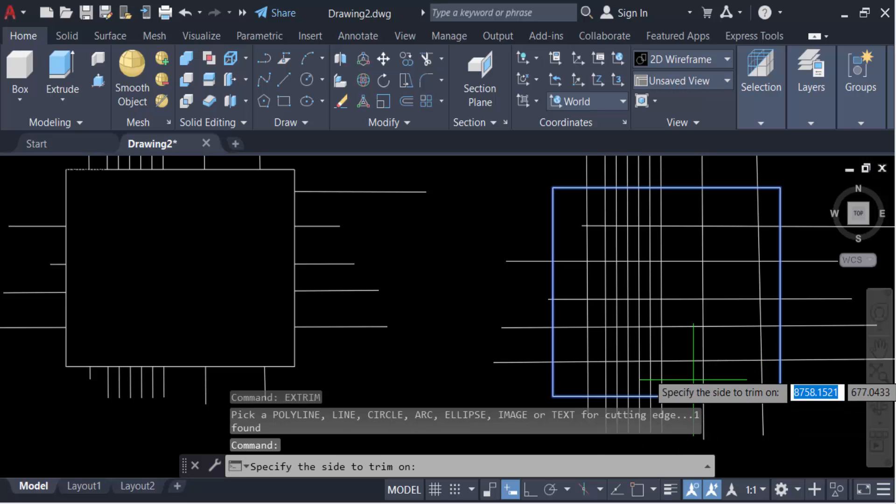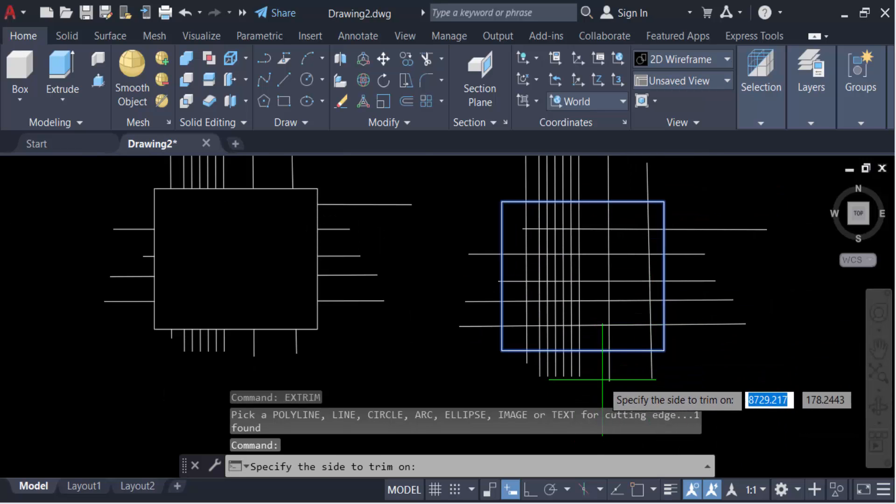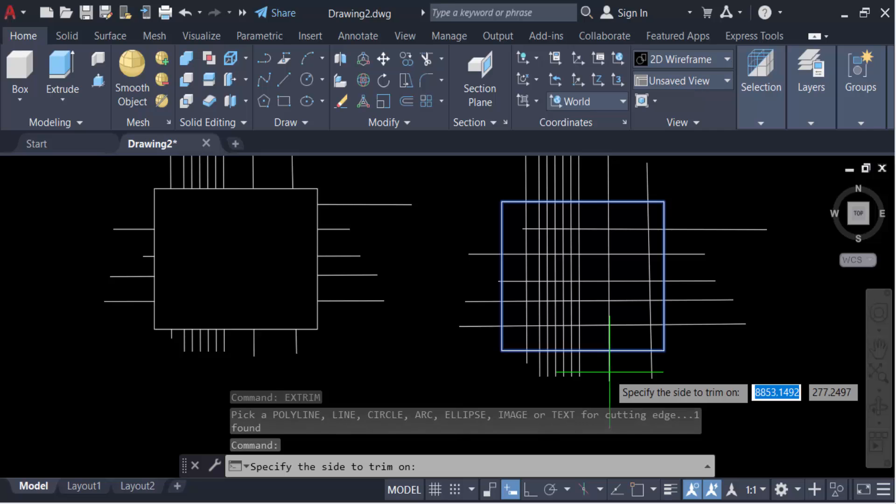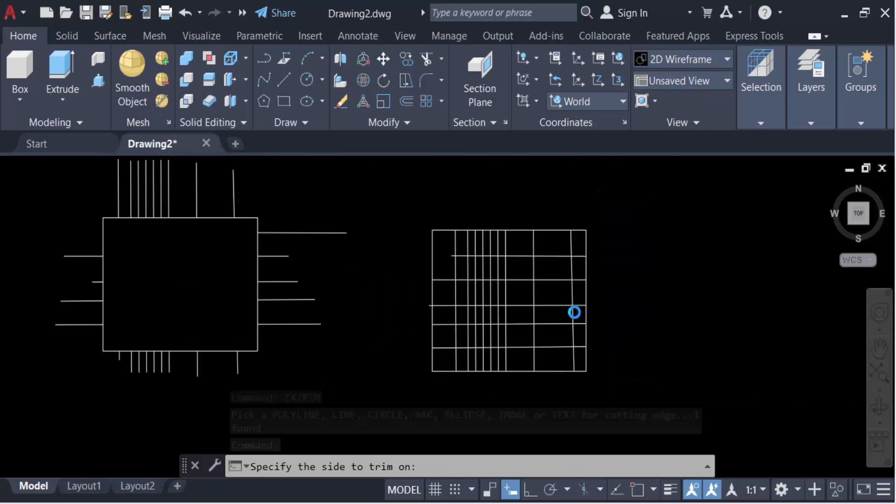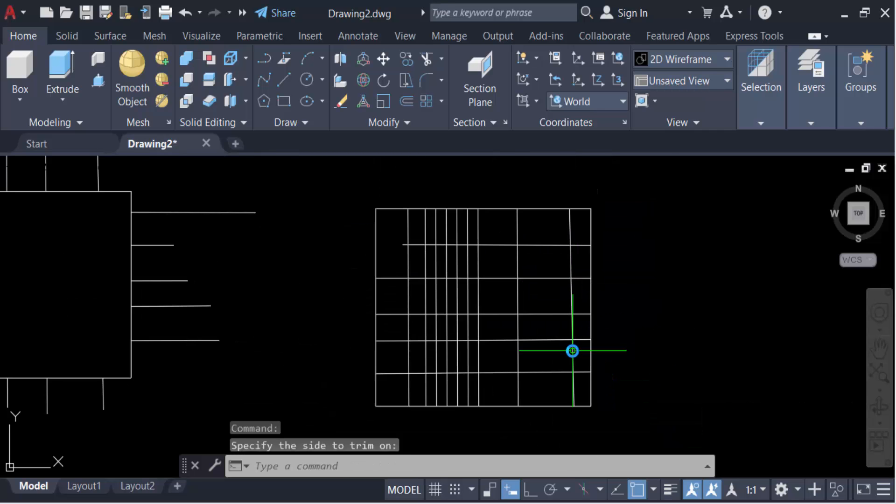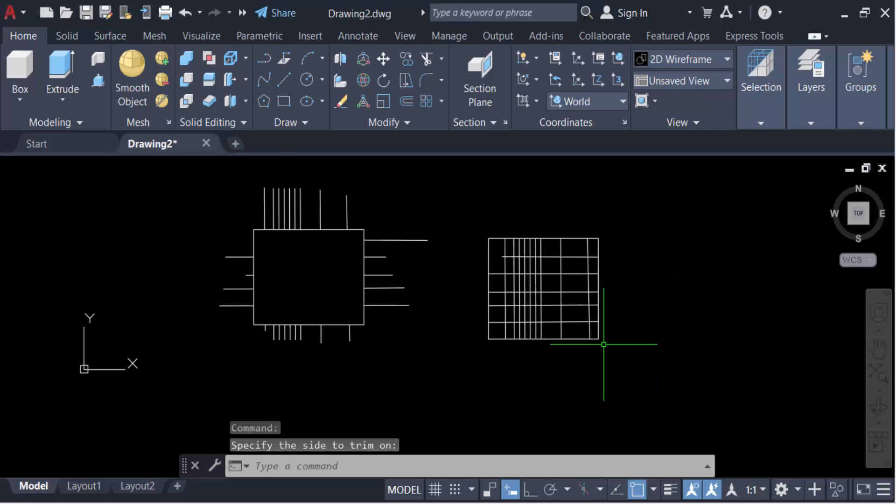Then click on the outside. You see everything is erased or trimmed on the outside.